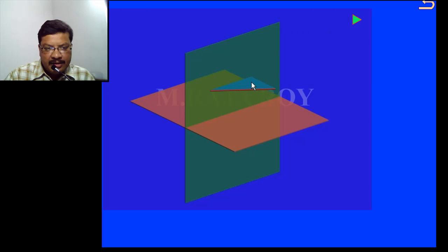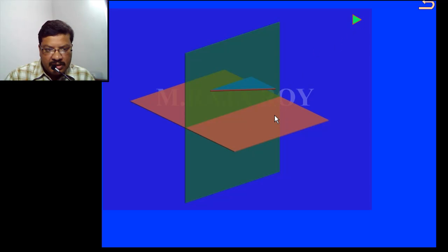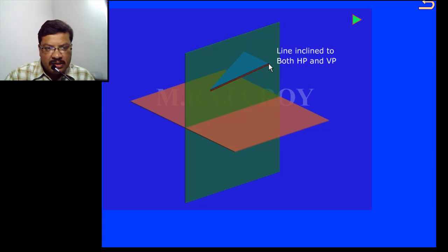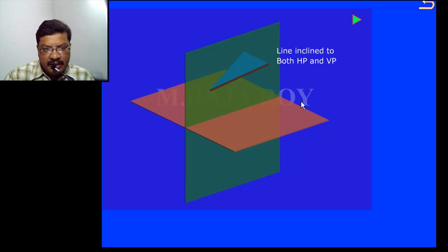Now I am trying to give the inclination with respect to HP, that is θ. Whatever may be the inclination of this line with respect to the horizontal plane, observe that this end of the straight line remains at the same distance from the vertical plane. The projection is somewhere here on the horizontal plane — the projection of this point after giving the inclination with respect to HP. This distance remains the same from the VP, but the projection is shifted to some point on the horizontal plane. I will use this particular observation because in the front view I will get the reduced length, not the true length.